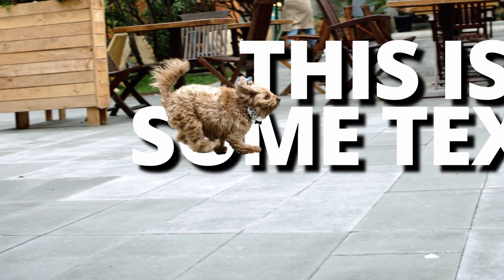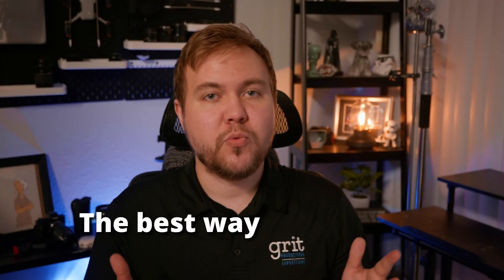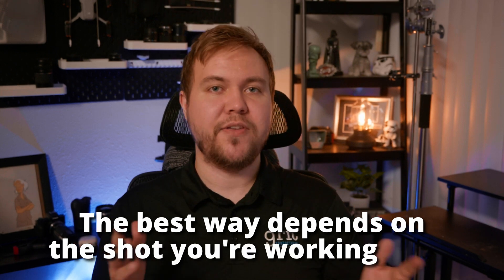There are multiple ways to add text behind an object inside DaVinci Resolve. The best way to do it really just depends on the type of shot that you're working with.